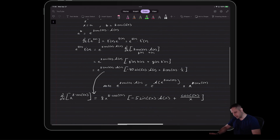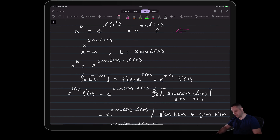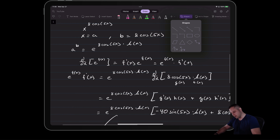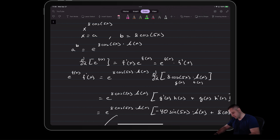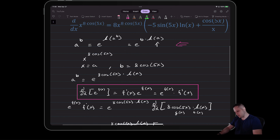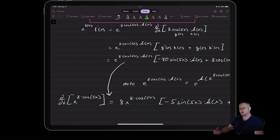The main trick here is to use these log properties and convert the expression so you can get it into the form of e to a function, where you know the basic derivative rule for e to a function. You convert it into something you're familiar with using log properties, and then it becomes a straightforward derivative of e to the exponent with some chain rule mixed in.